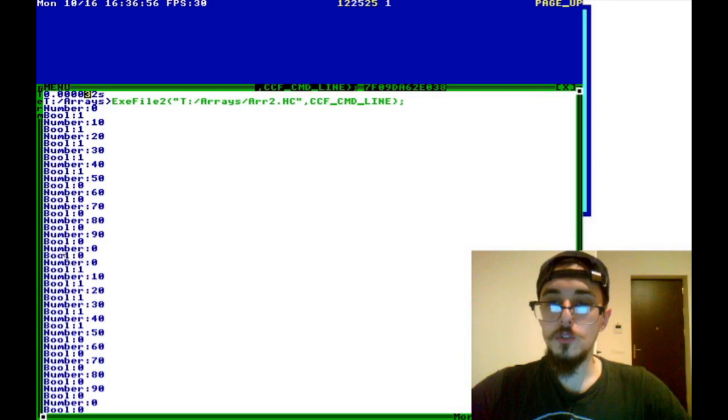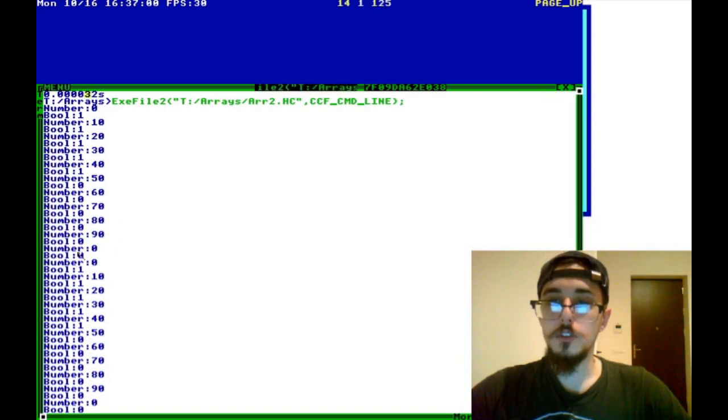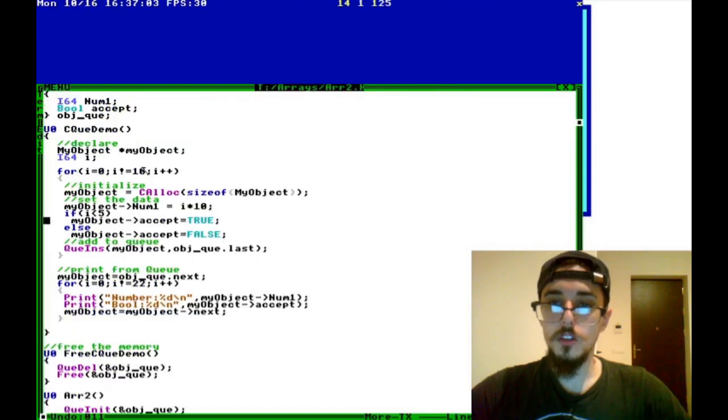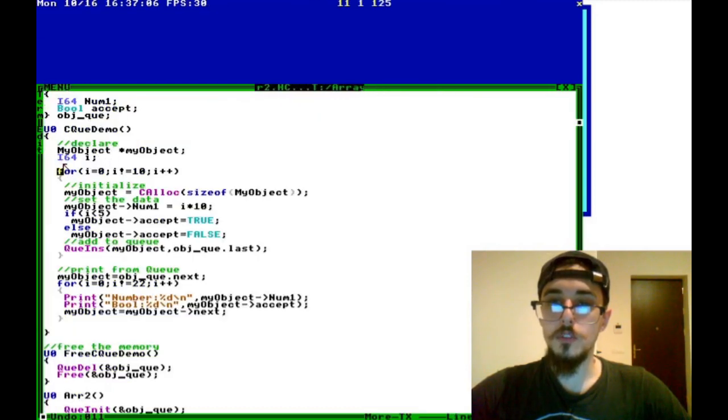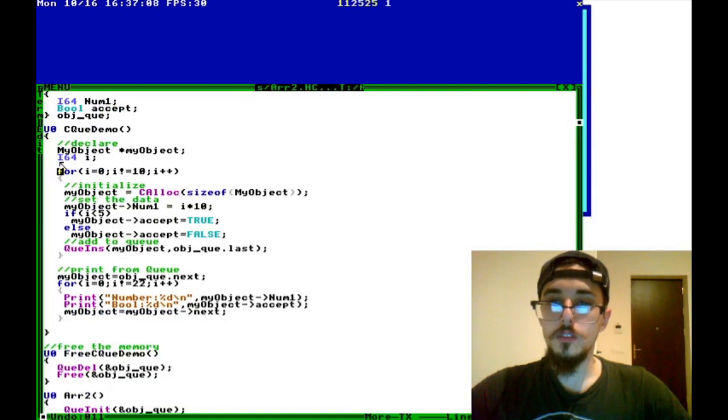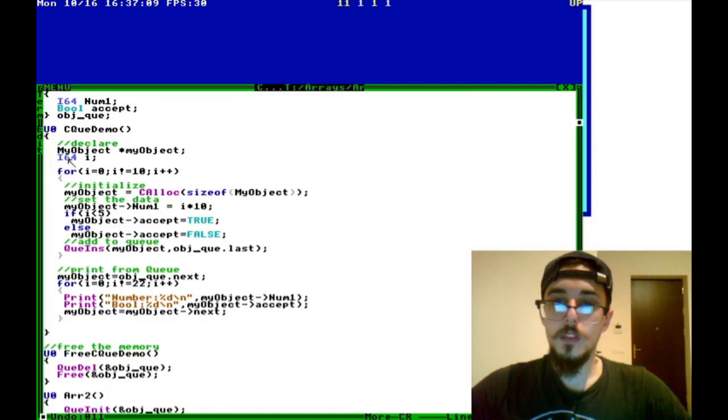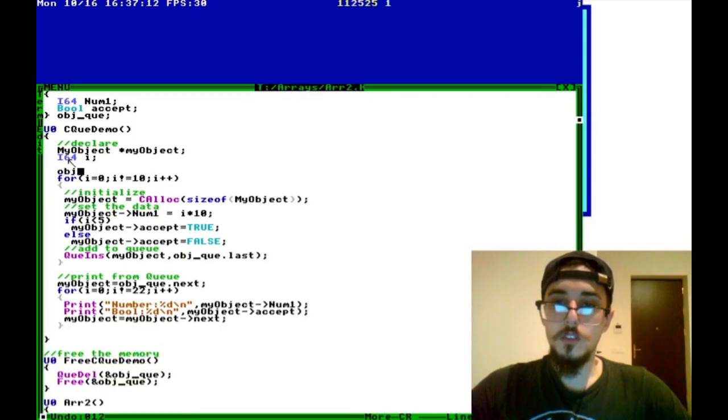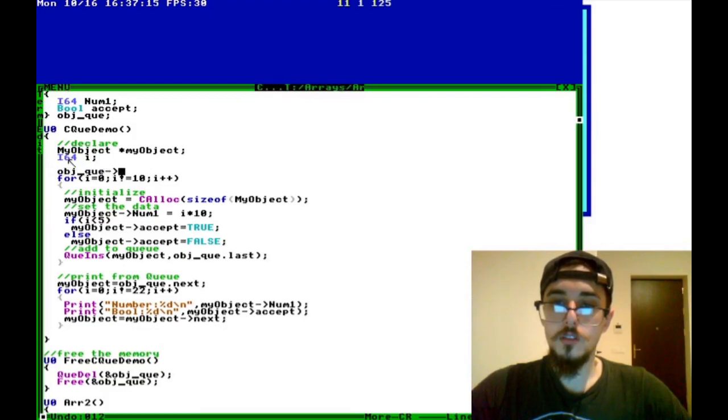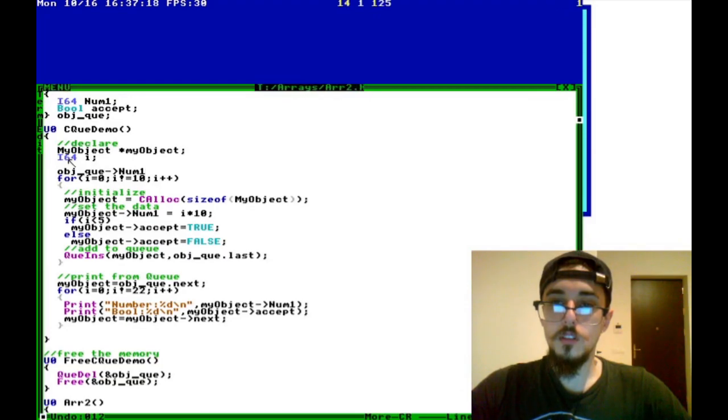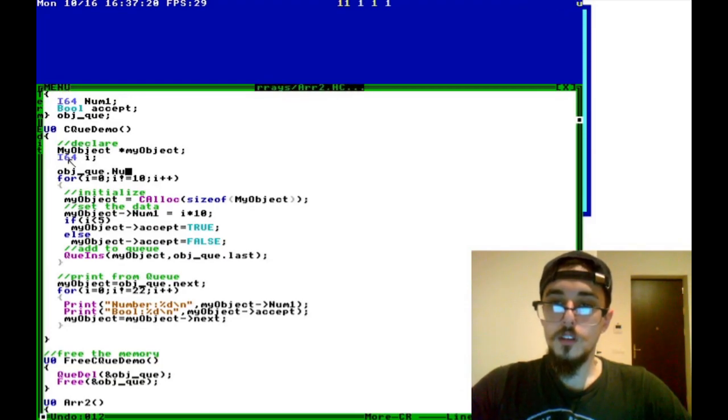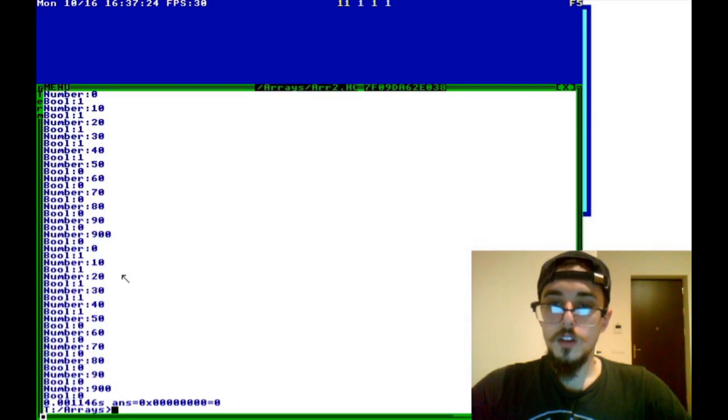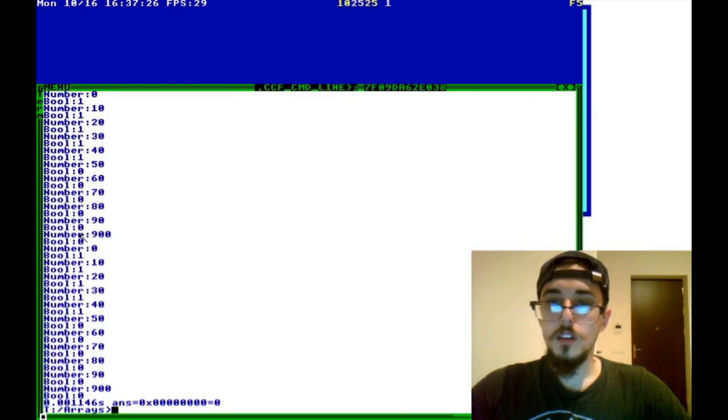So if you want to be able to use the head as the first value, you just got to make sure in your code to go back and set some values before this for loop. Or even, I mean, you could do it inside of it, but object_queue, we'll say num1 equals 900. And you can see here, that is our head, and then it loops back around.